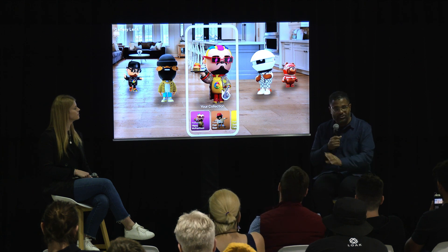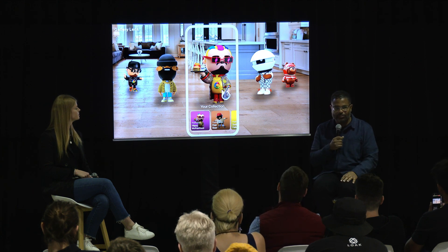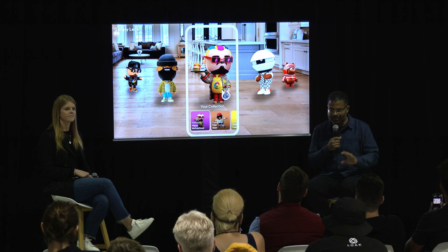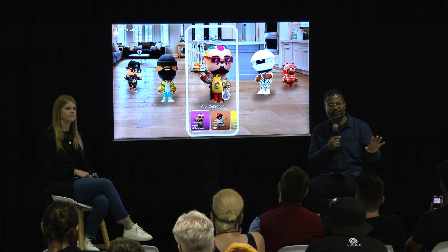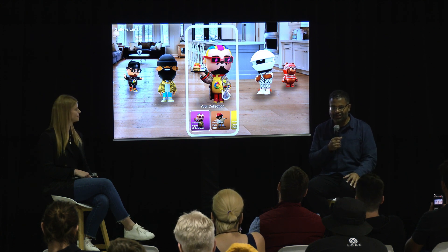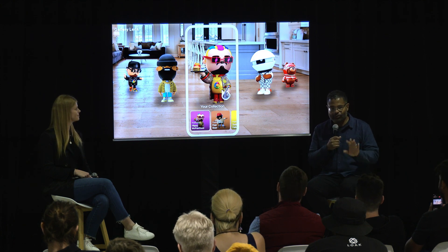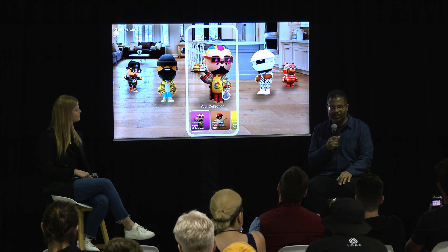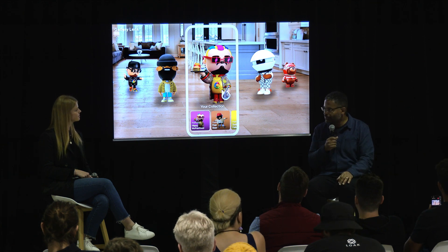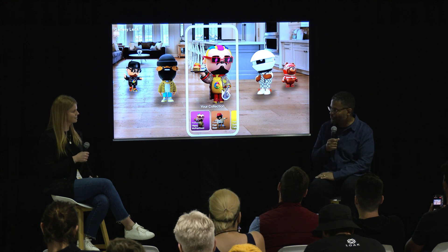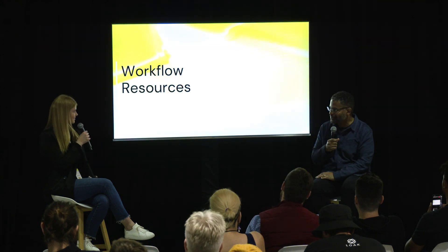This is just the tip of the iceberg. We actually have even more templates in development, with more details to come in the coming months. If you're not already a CameraKit developer signed up, we encourage you to do that.